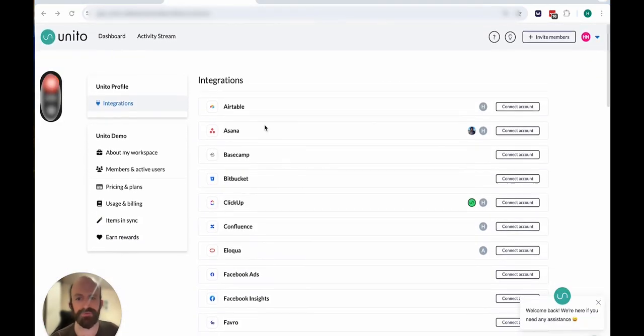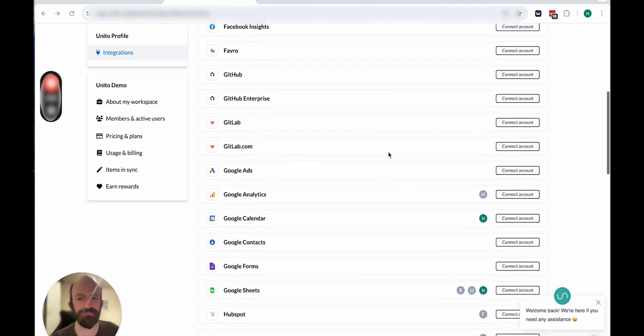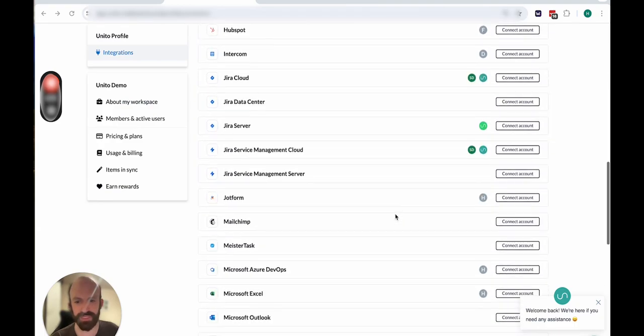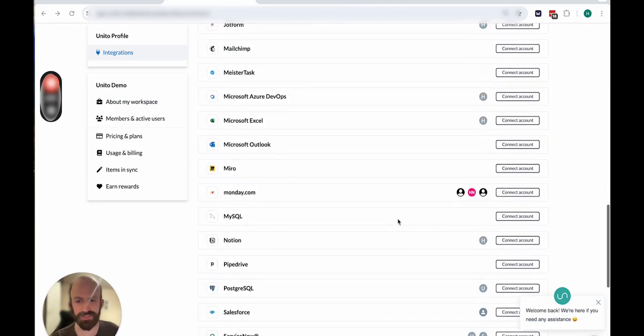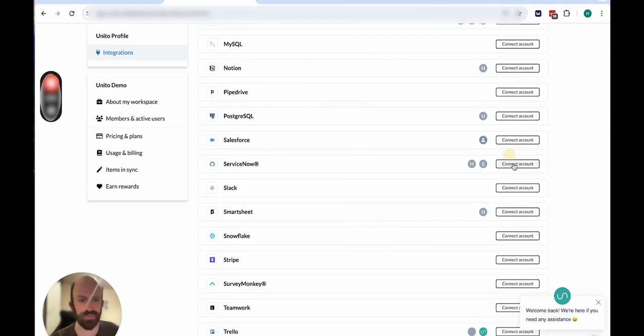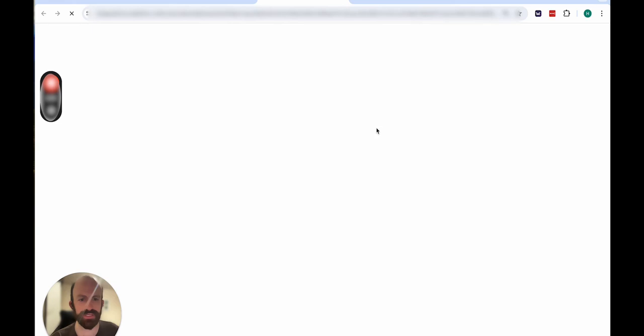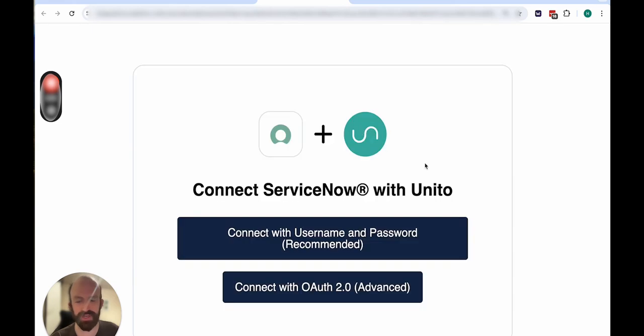I switched over here to the Unido interface. You'll scroll down to Connect ServiceNow, which is right here. Select Connect Account.